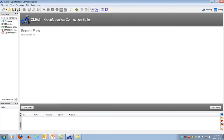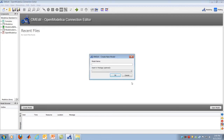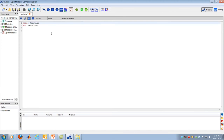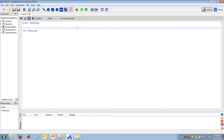I've started the OpenModelica connection editor. I'll go to the file menu and select New Model, calling it Pendulum. I'm not going to insert it in any package. I get a blank screen and I want to switch from diagram view to text view, which shows the actual underlying code. So far, I've just created a model called Pendulum and ended the model. Now I want to actually create the model by first defining parameters, then variables, then the governing equations, and finally simulating the model.